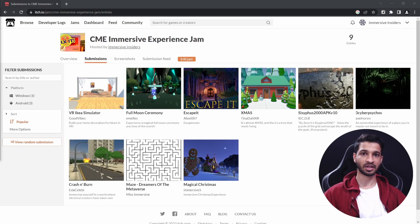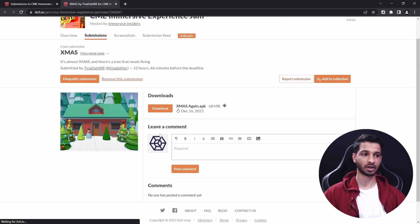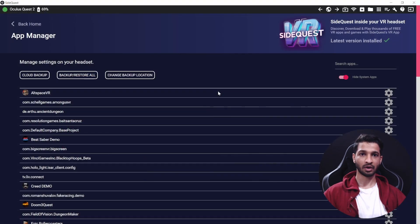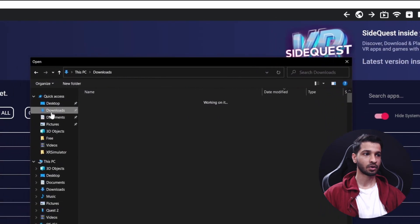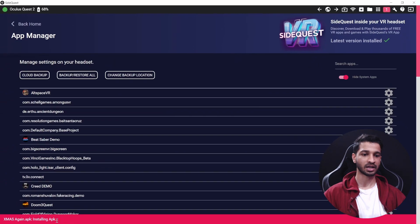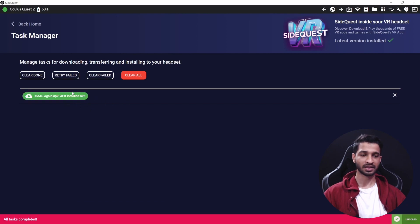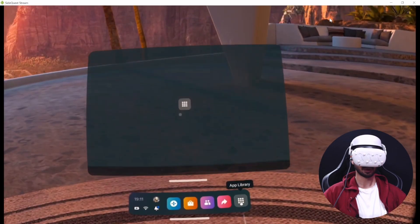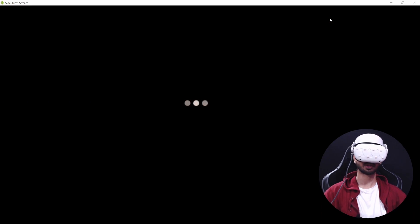What you just saw was installing apps directly from within the headset. But if you want to install from your PC — for example, downloading a game from itch.io — just download the APK file first and save it. Then open SideQuest on your PC and click the icon that says Install App from Folder on Computer. Navigate to your downloads folder, select the APK, and it will start installing. You can check the progress by clicking the icon, and once it says successfully installed, you're done.